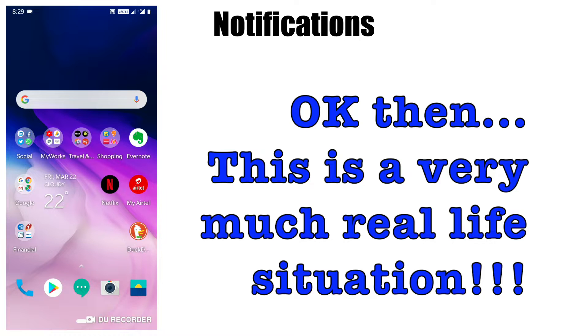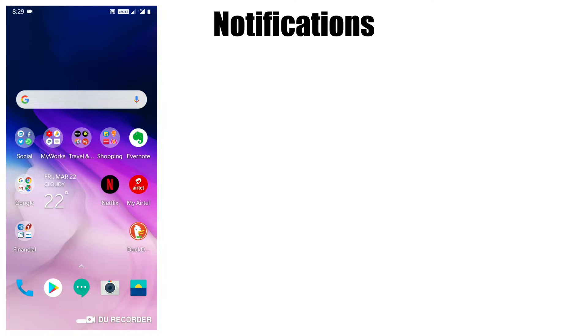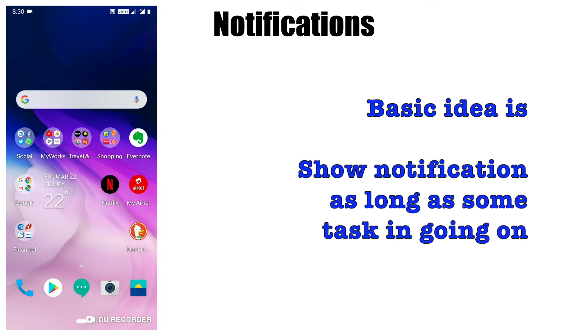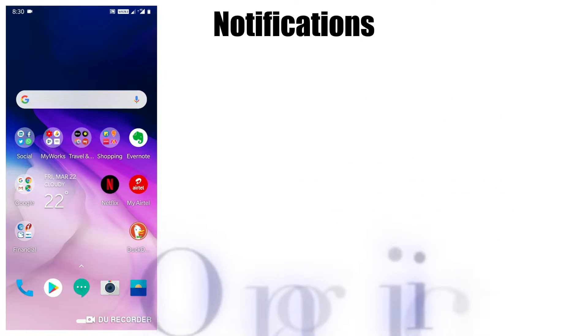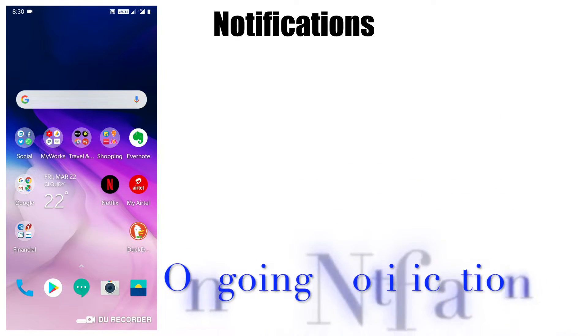This is a common scenario in Android applications where you want to show a notification as long as a task is going on. This kind of notification is called an ongoing notification.